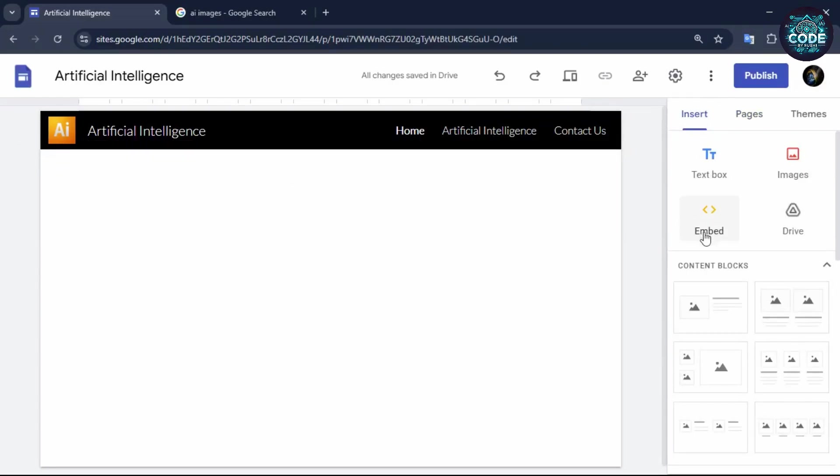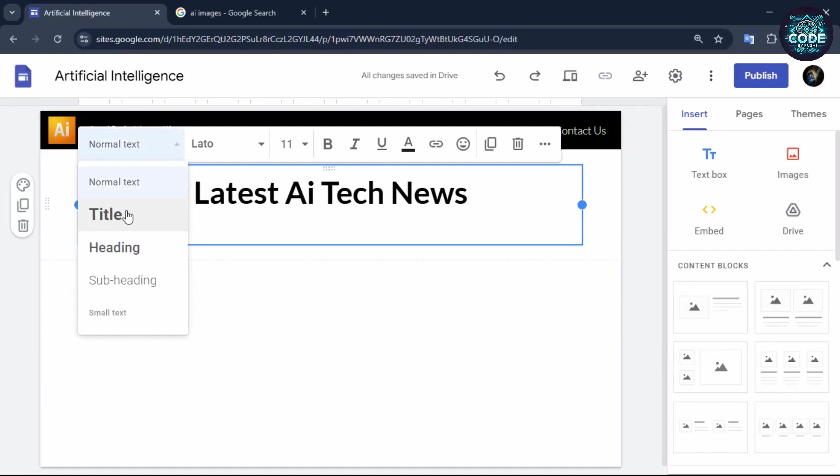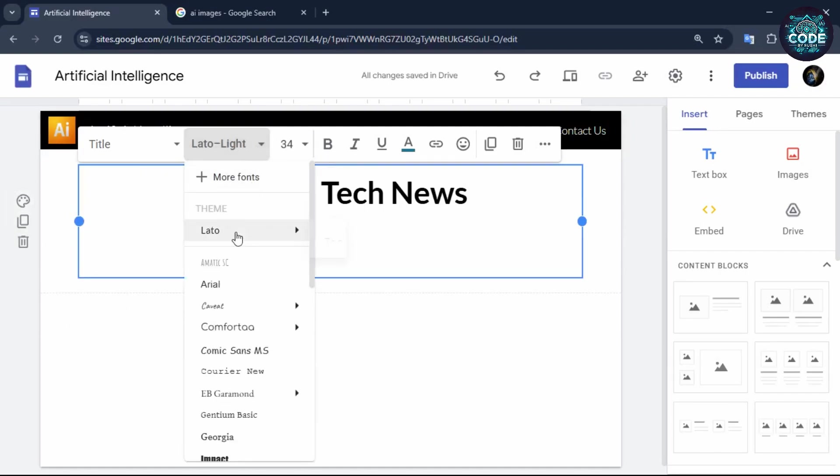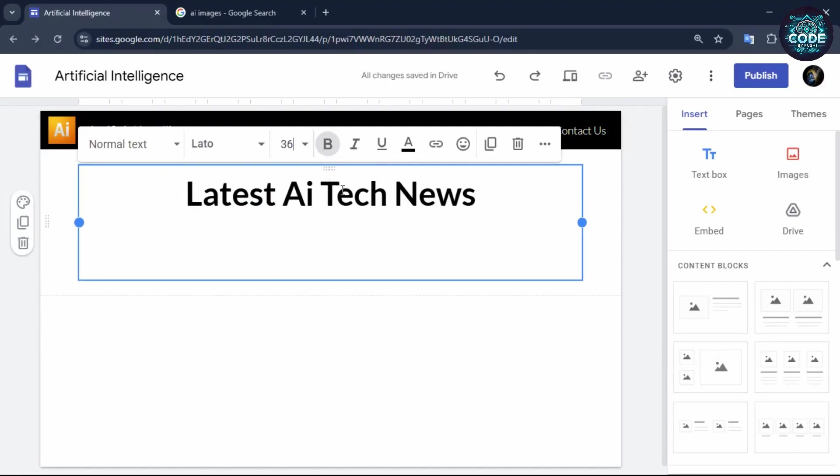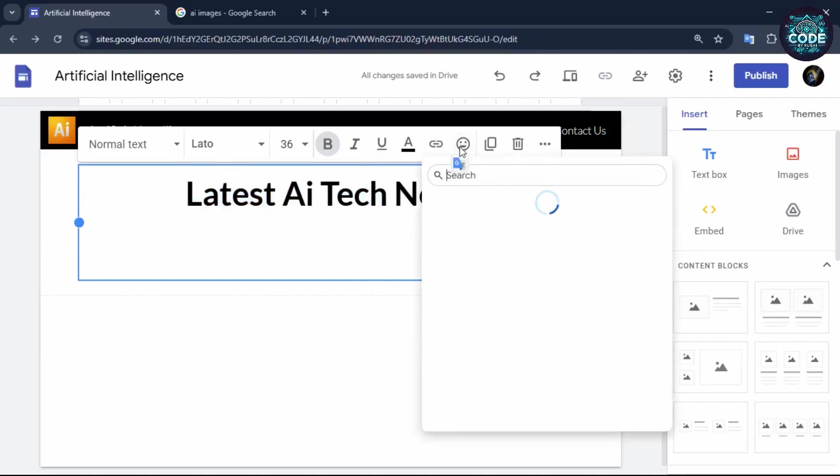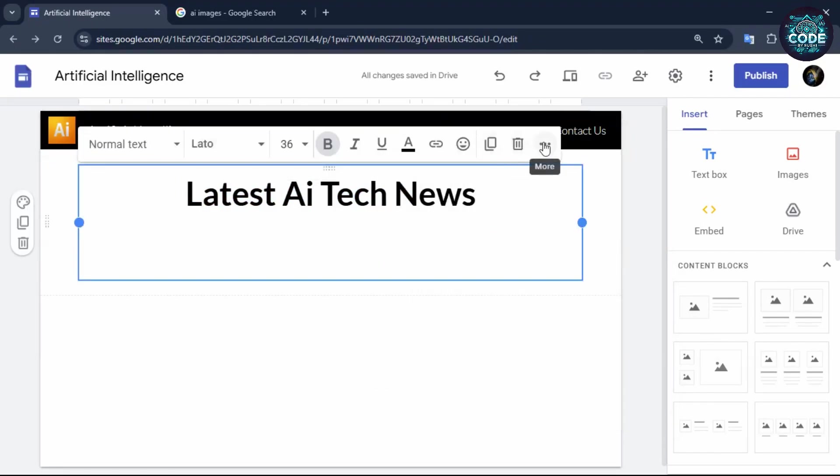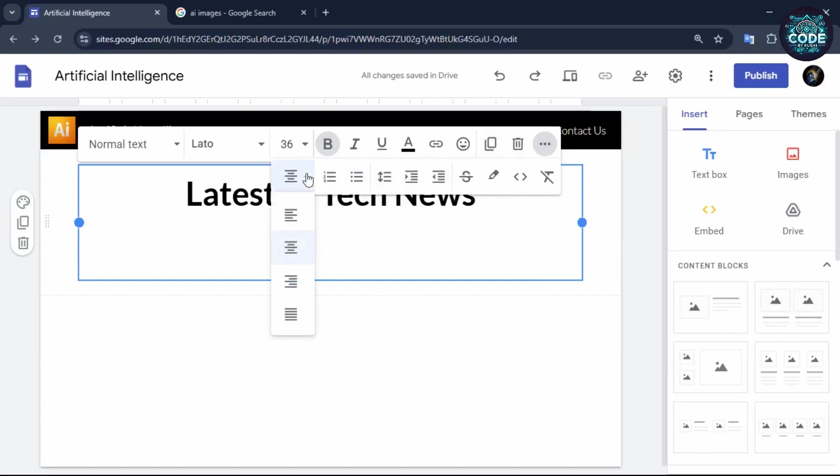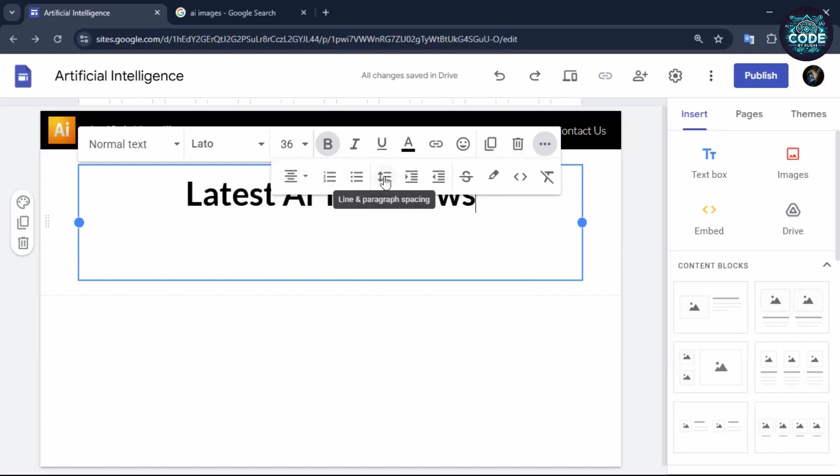To insert text, click on the text box and type your content. A pop-up will appear with options such as title, font type, font size, bold, italic, underline, text color, emojis and more. Click on the three dots for additional options like paragraph spacing, numbering and more.